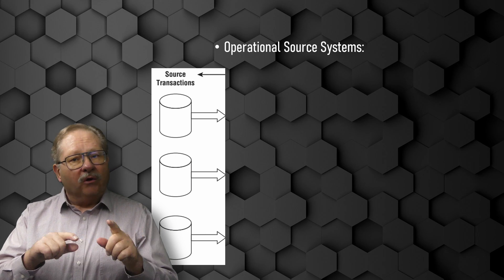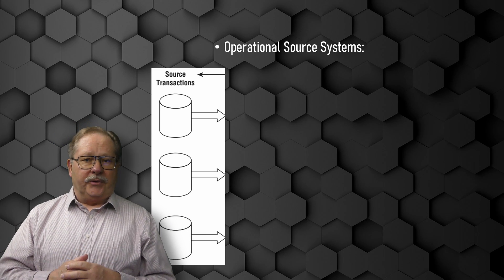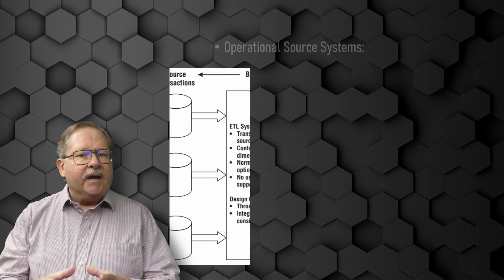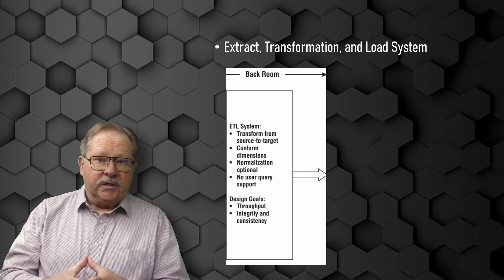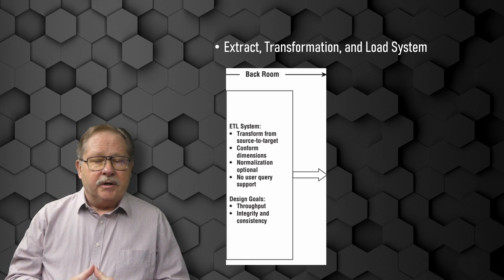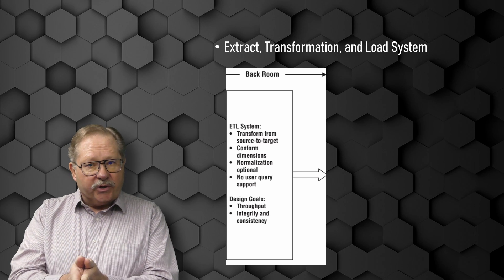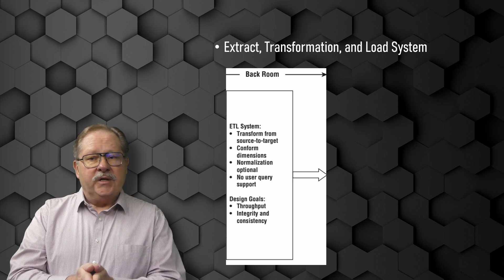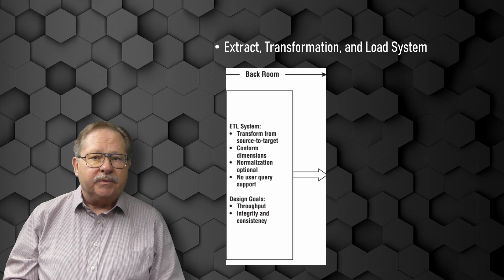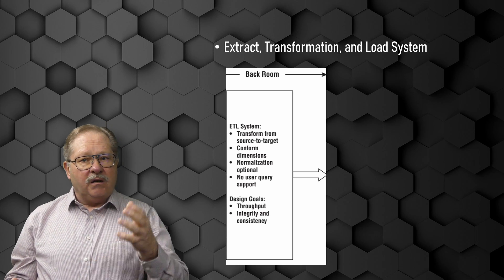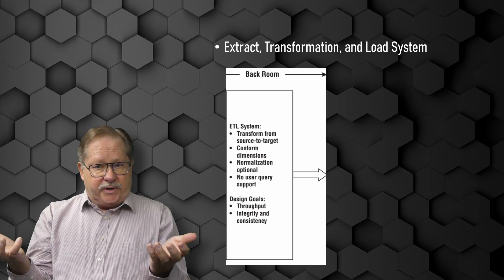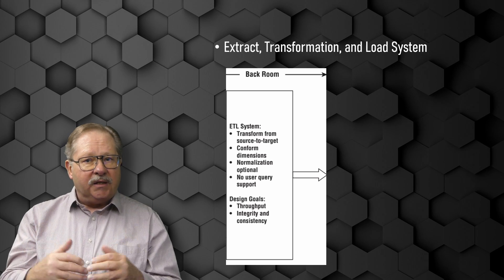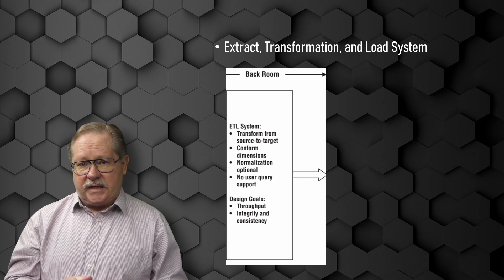The extract, transformation, and load system of the data warehouse environment consists of a work area, data structures, usually in staging tables, and a set of processes. The ETL system is everything between the operational source systems and the presentation area. This is where all the processing is done before users actually see the data.